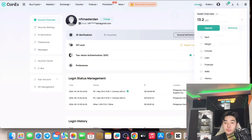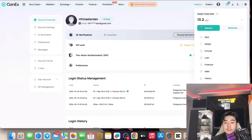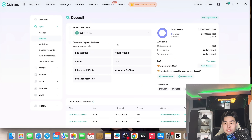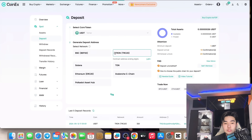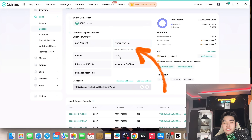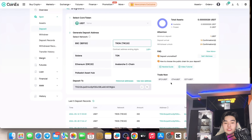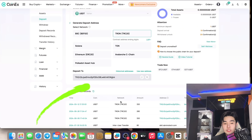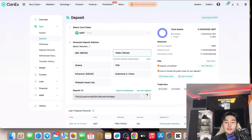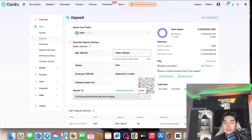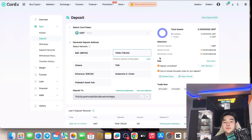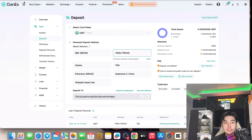You can get verified if you want. If you don't want to get verified and just want to trade, go to Assets and click on Deposit — USDT TRC20. You can deposit using TRC20 or BEP20. Copy the deposit address, and you can deposit USDT to CoinEX.